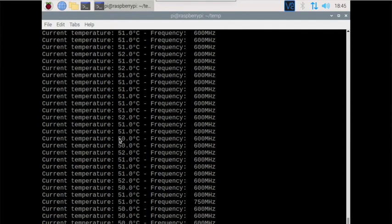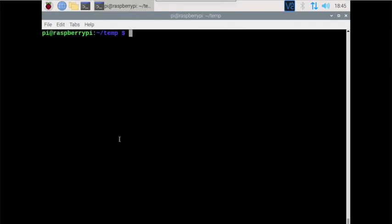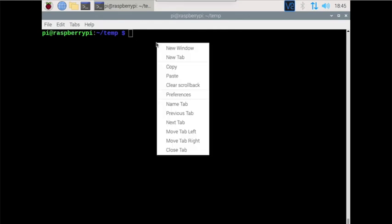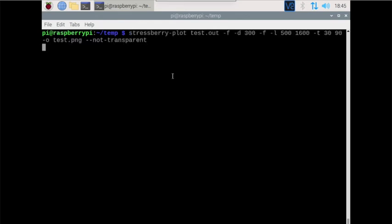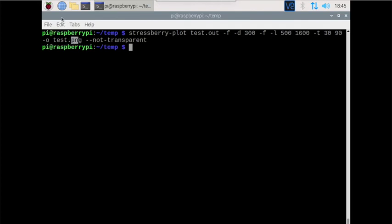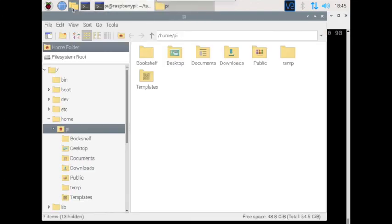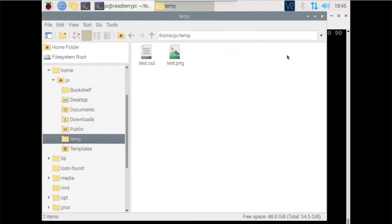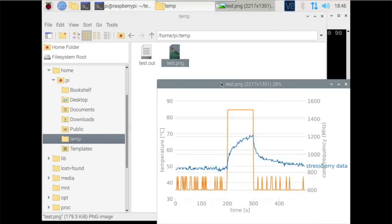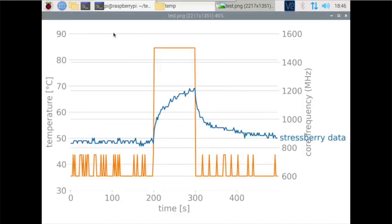The test is done. We can run the following command here to output the PNG file that we want. Now that that's done, we can just go up here and click on our folder, click on our temp.